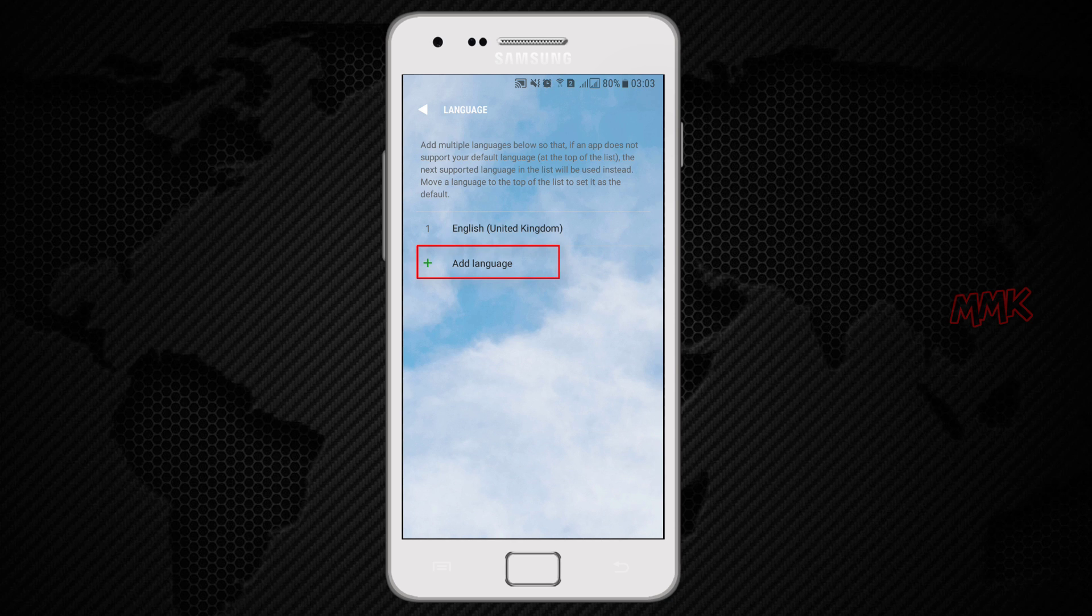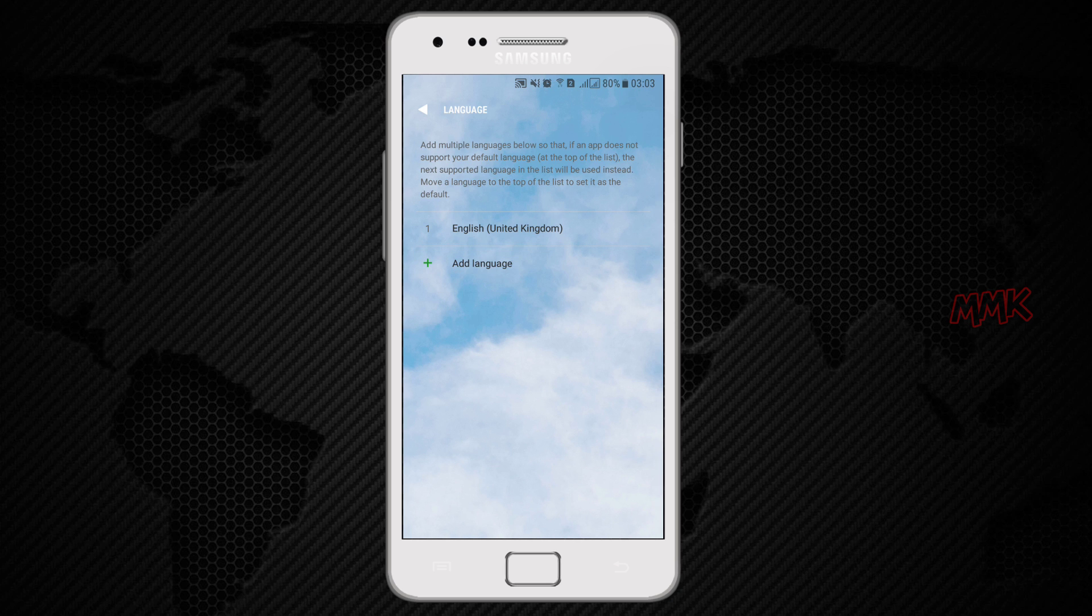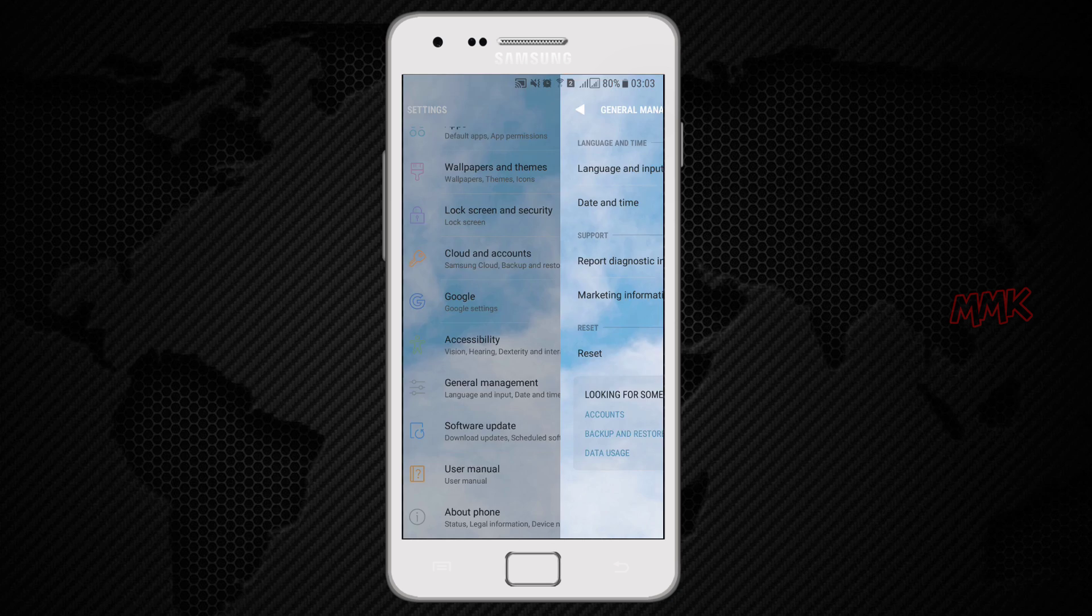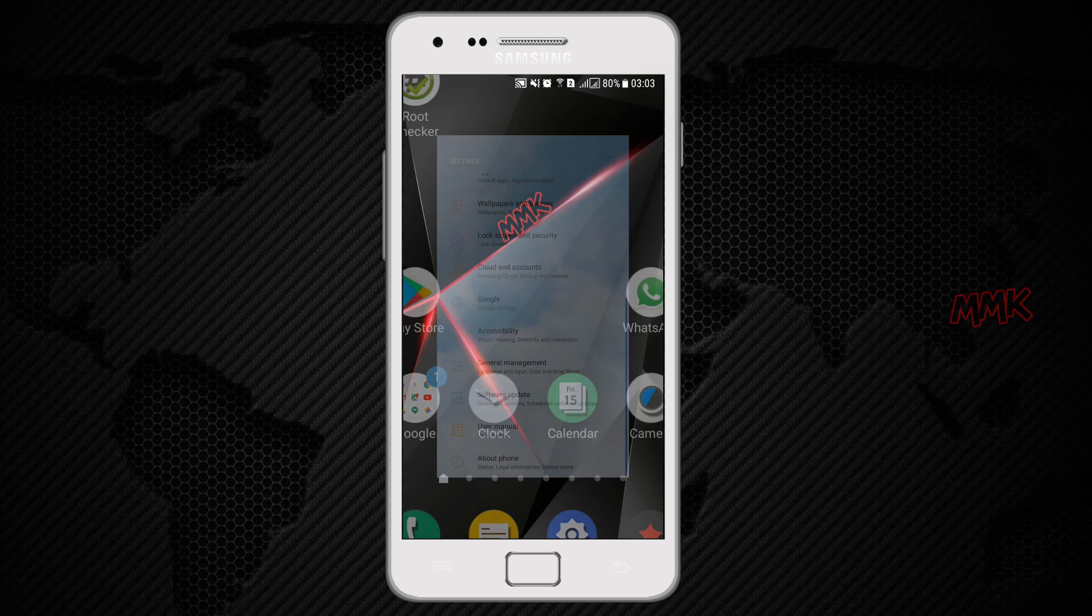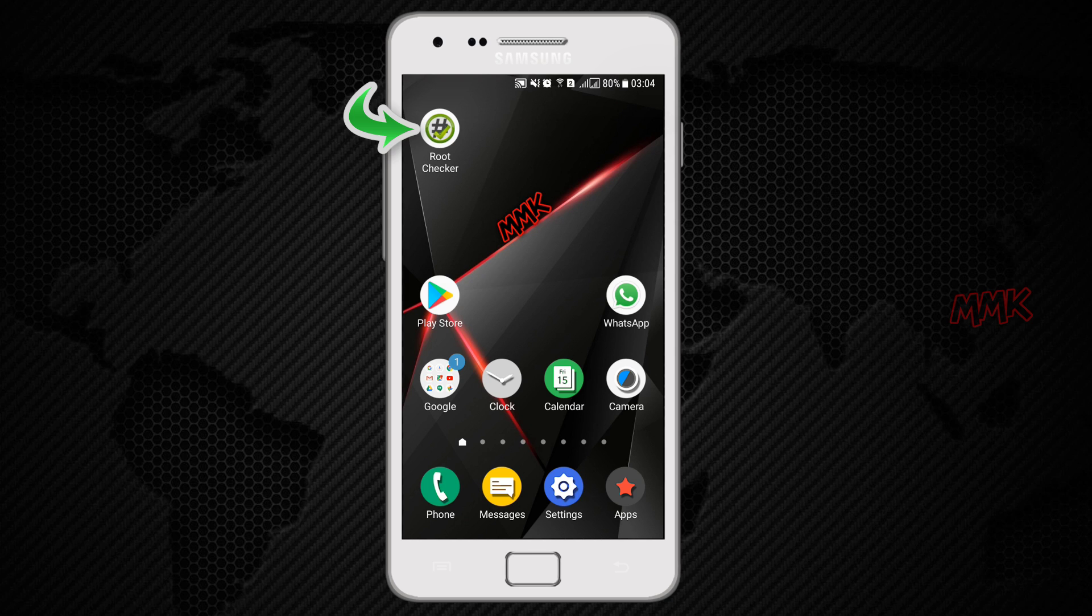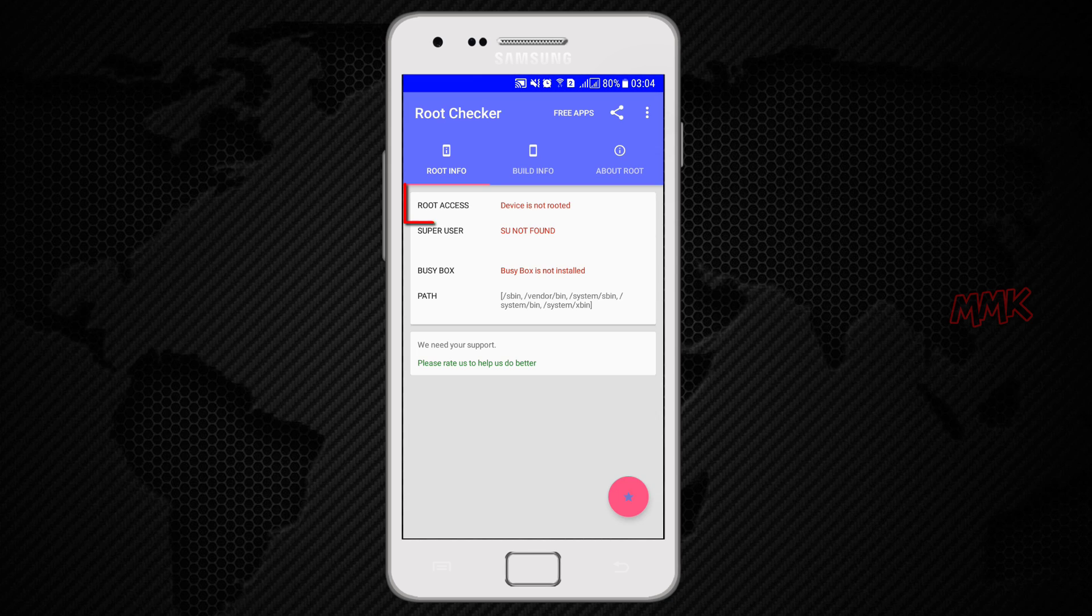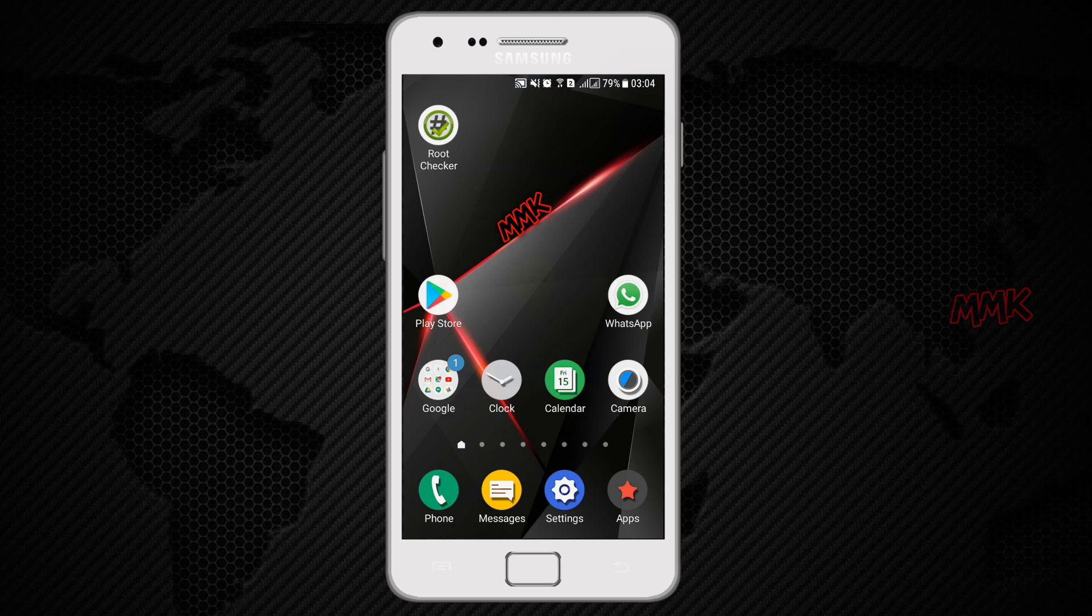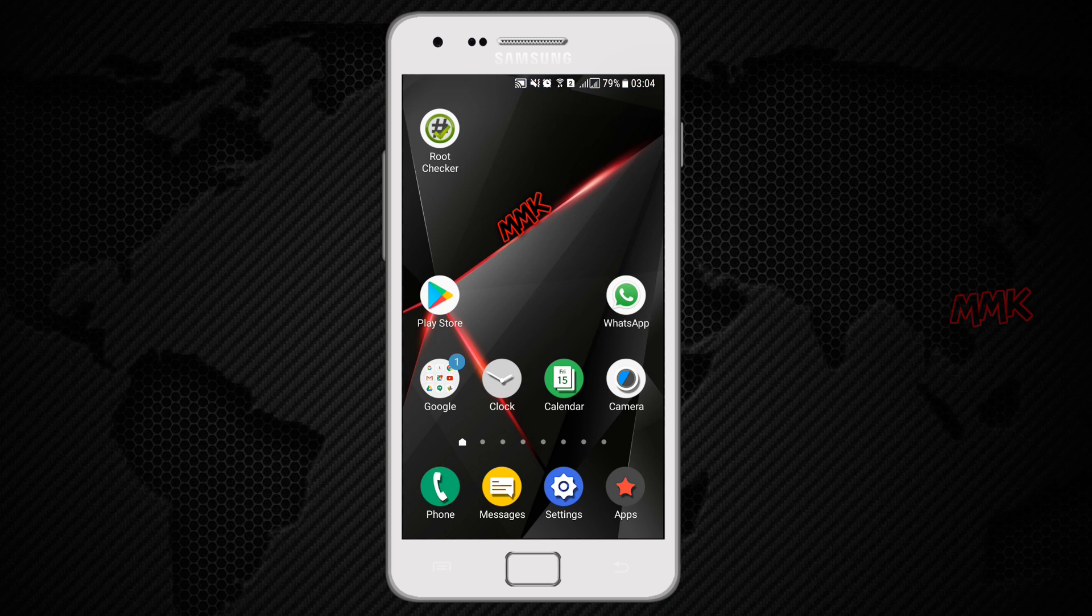But if your Android version does not support this option, you should install it manually. Let's do it. As I mentioned, you can do it without root permission. Let's check it. As you see, Android is not rooted. Ok, let's install language to Android.